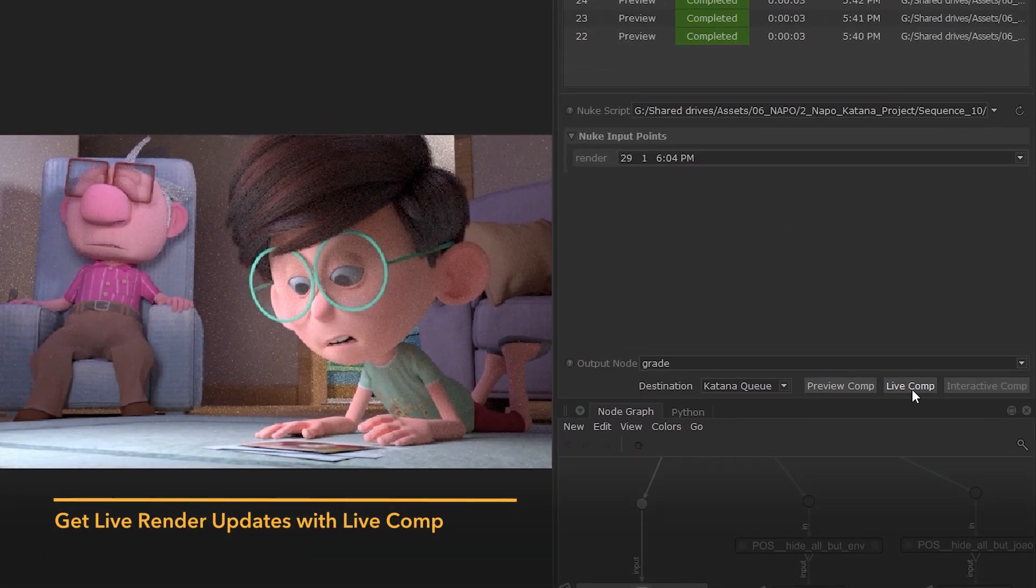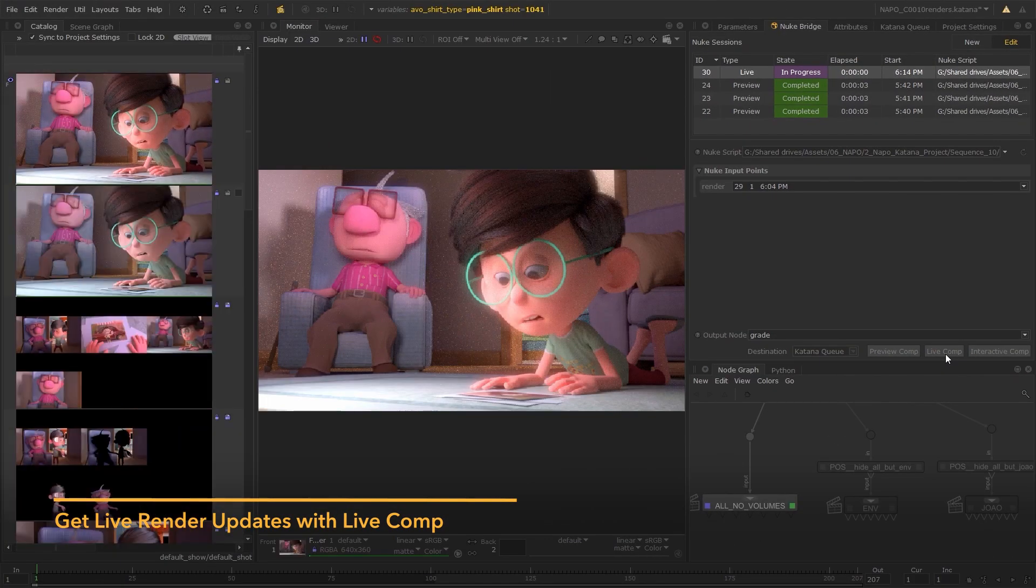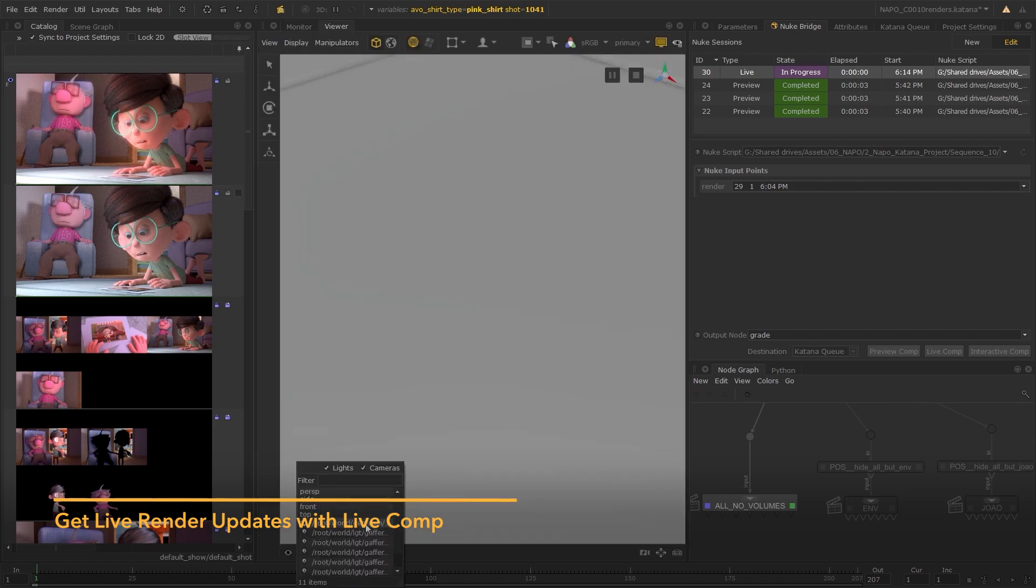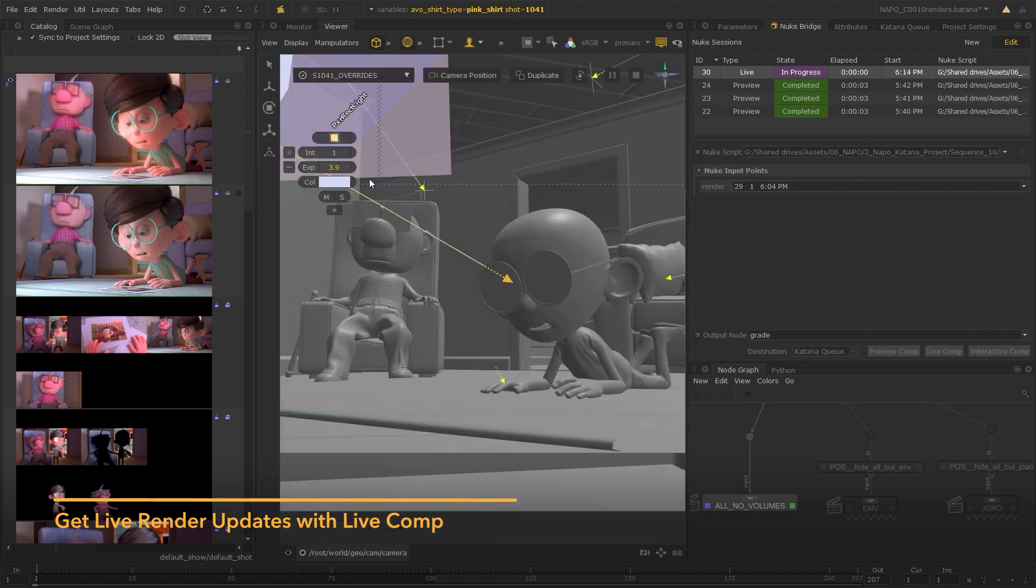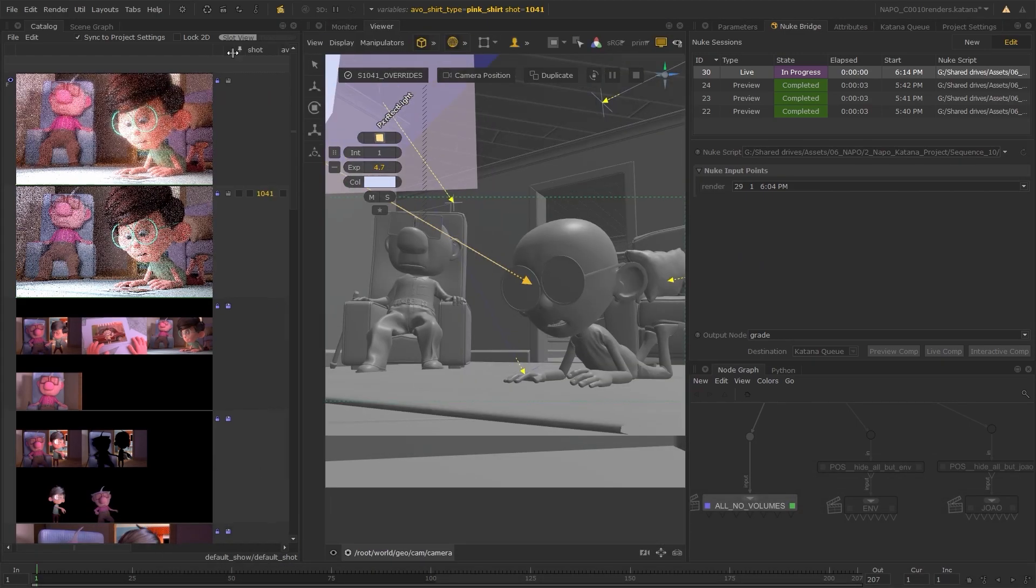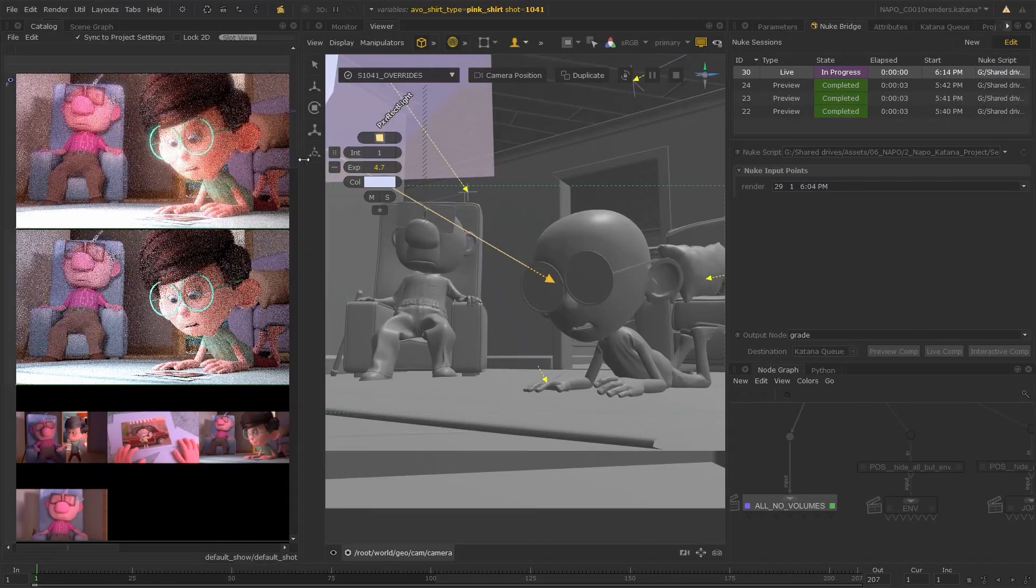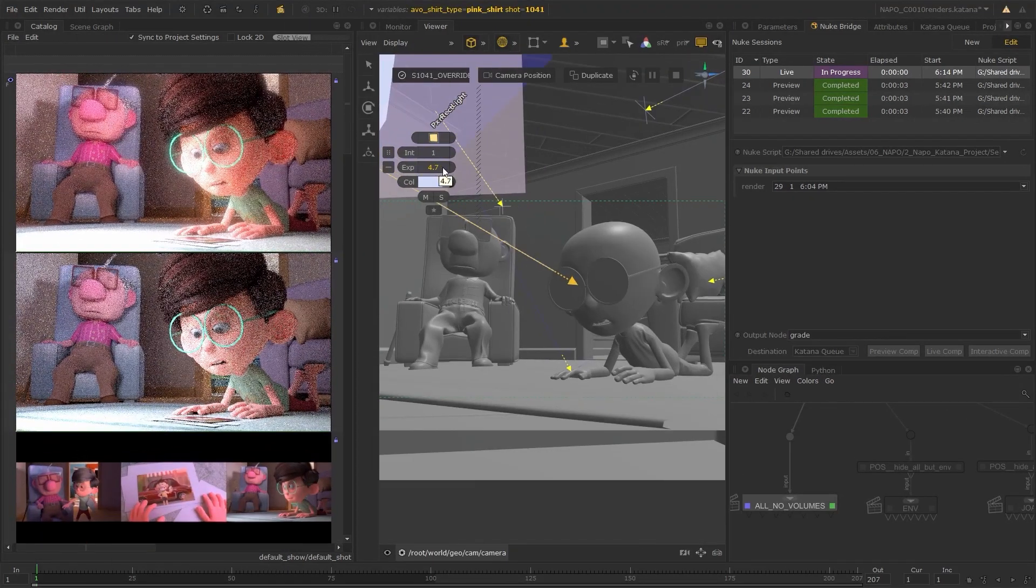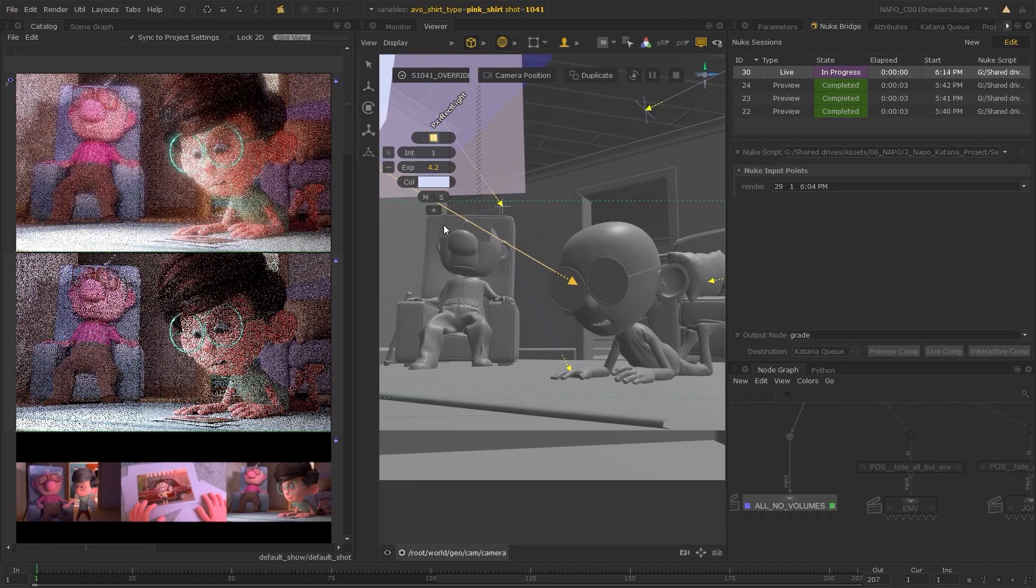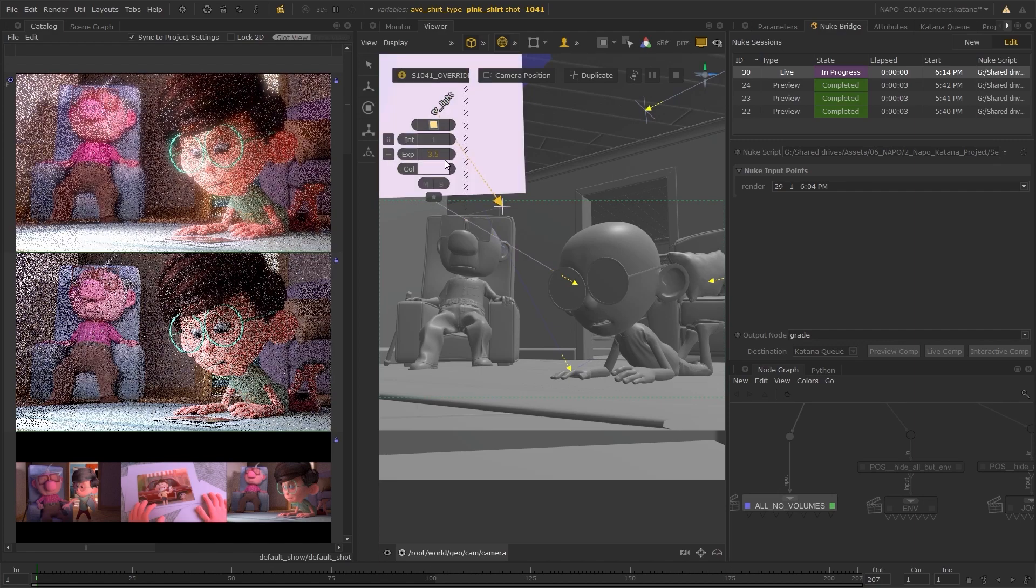A live comp is used when you want changes made from within Katana to be sent to Nuke and updated dynamically. So as you iterate on your projects and tweak things such as the lighting, you'll be able to see the live comp update as those changes are being made.